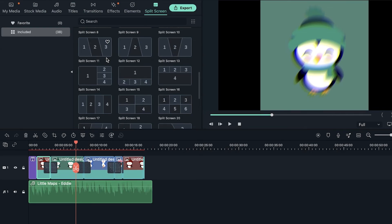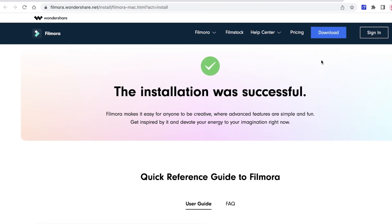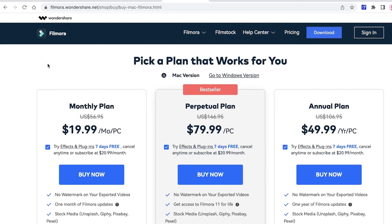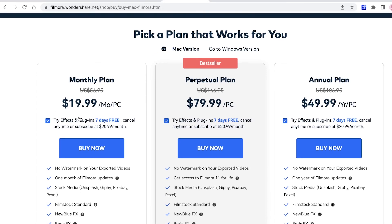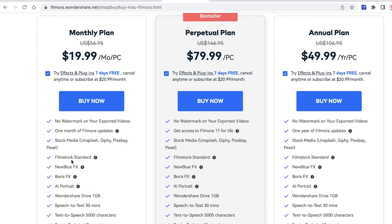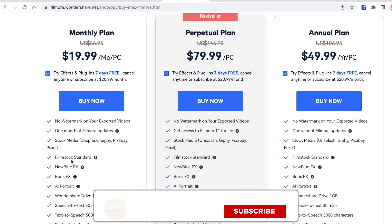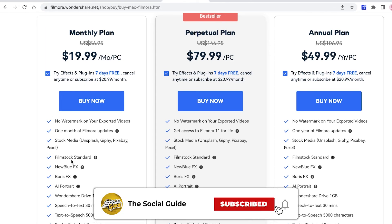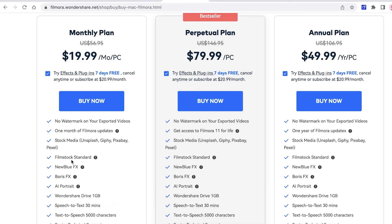That was it for today — I hope you found this helpful and can now create your NFT promotional video using the free tool Filmora. The powerful features are available for free, and if you need more, plans start at $19.99 per month. Premium features include AI portraits, Wondershare Drive with 1GB storage, speech-to-text, text-to-speech, NewBlue FX, Boris FX, film stock, and stock media from Pixabay, Giphy, Unsplash, and Pexels. Make sure to like and subscribe!